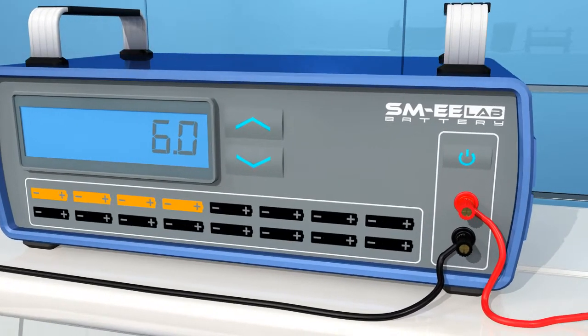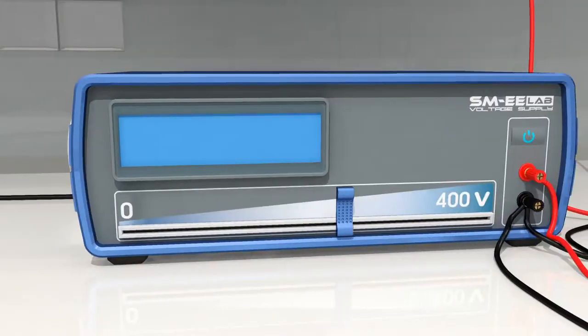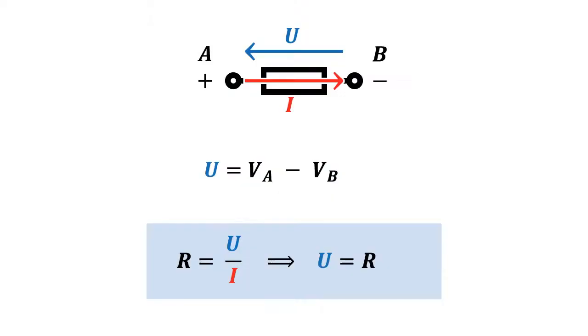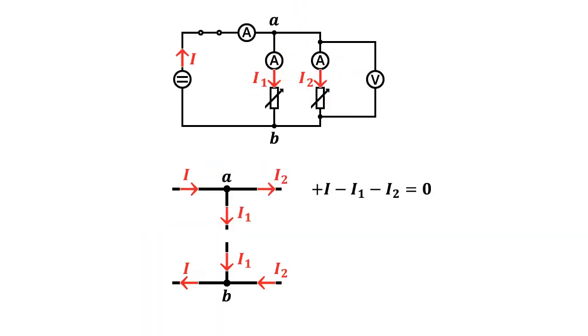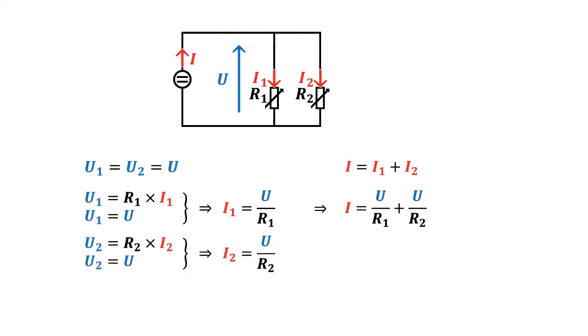The course consists of DC circuit experiments. Starting from Ohm's Law, we introduce you step-by-step to electrical circuit theory.